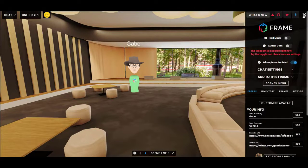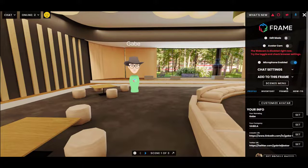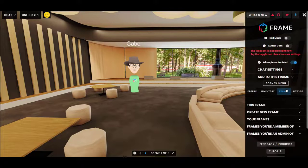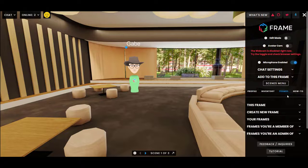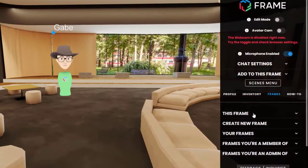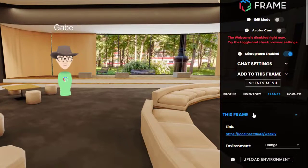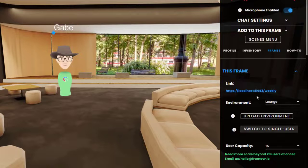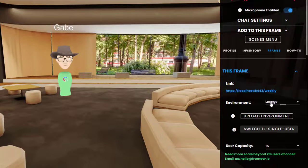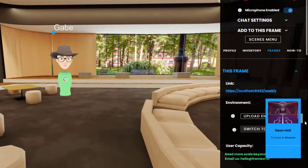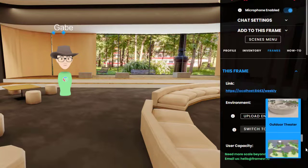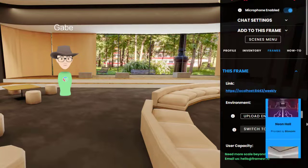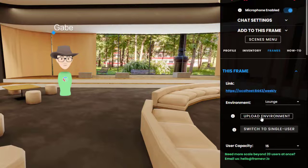So I click the button at the top right. You need to be on a frame that you are the owner of or the admin of. I'm going to the frames tab, clicking the this frame drop down, and then beneath the environment picker, which is where you can pick all of the pre-built environments that we make available for you, you'll see a new button for upload environment.